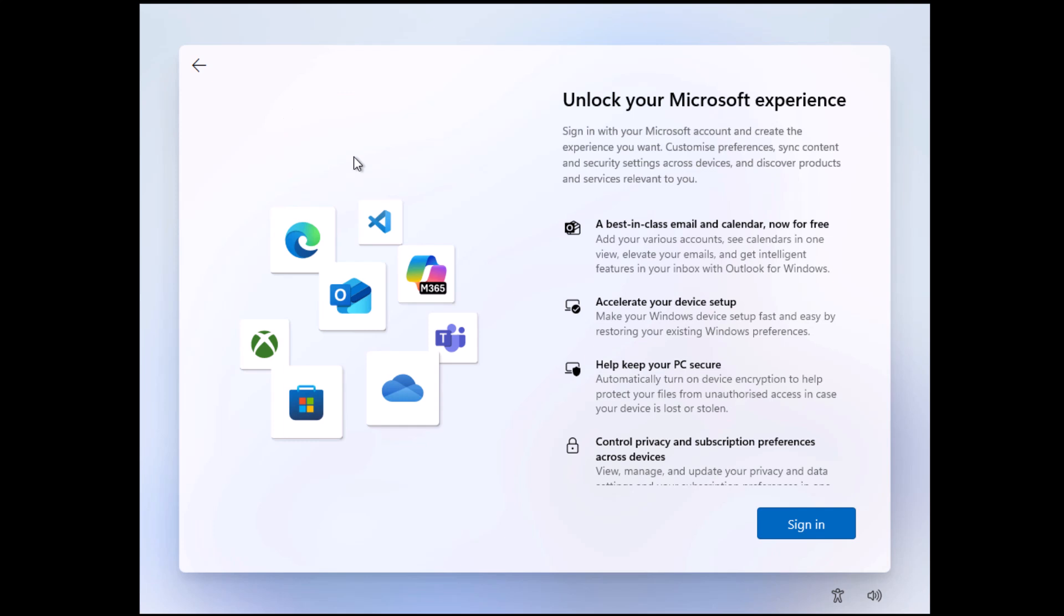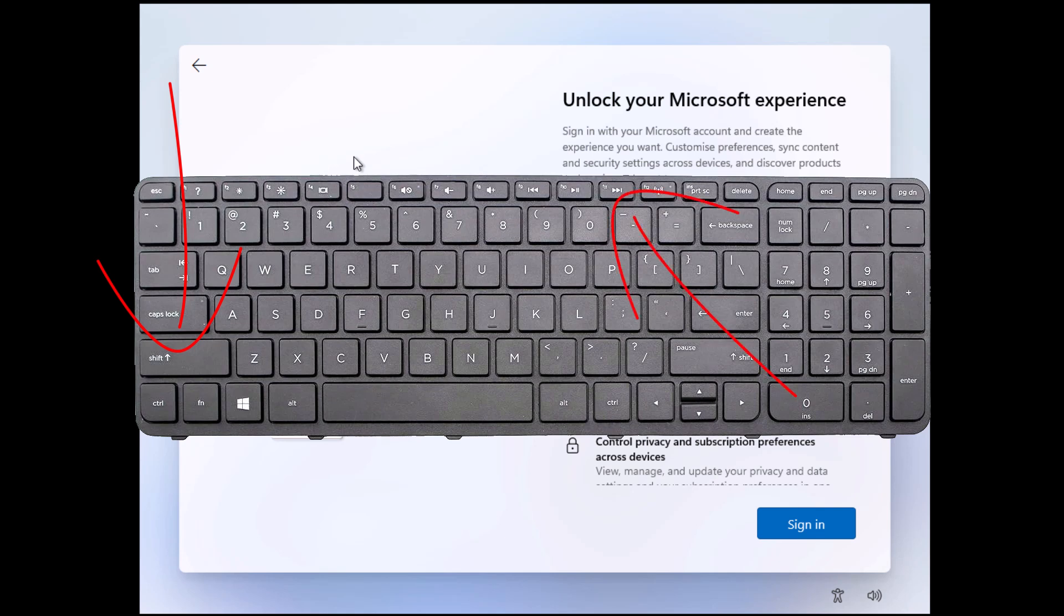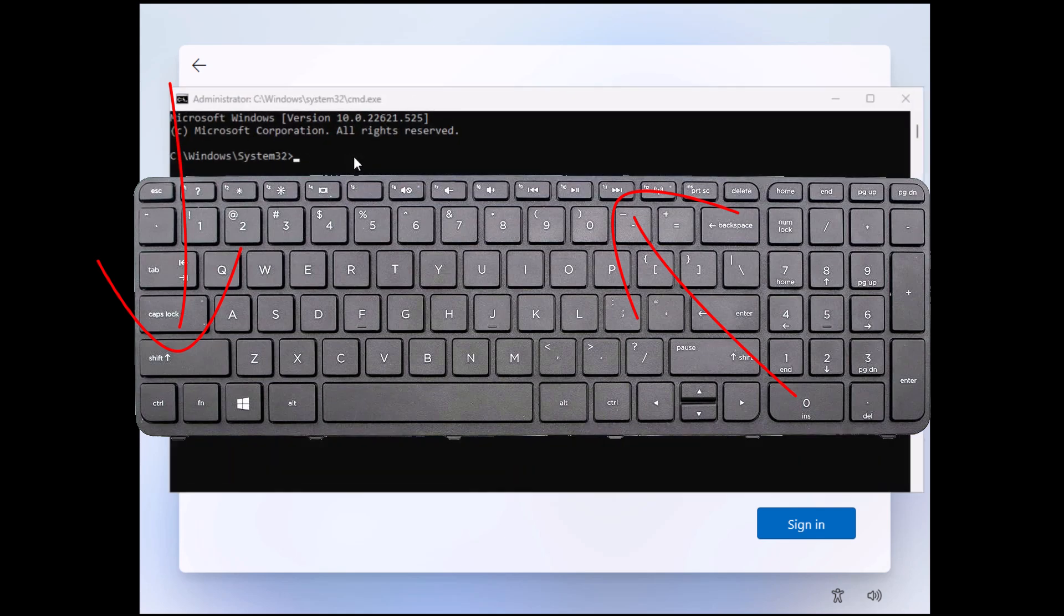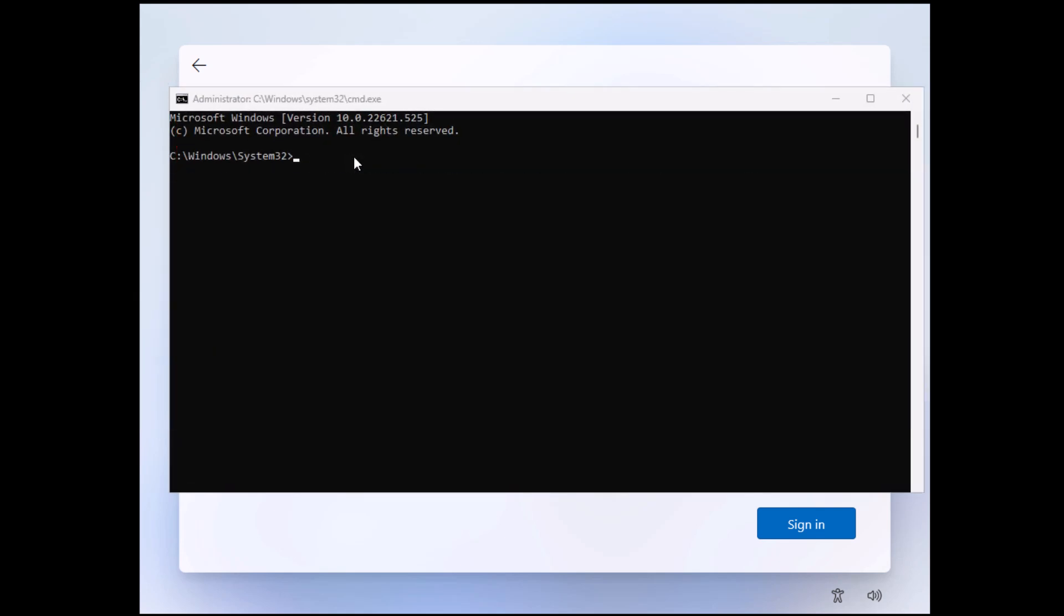And then what you want to do is hold down the Shift key on your keyboard. That is the arrow key pointing upwards on the left hand side of the keyboard, not on the right. Usually it's below the Caps Lock key, and then you want to tap F10. That is on the top row of keys on your keyboard. If you're using a laptop, you might have to hold down the Shift key and the FN key. The FN key is usually on the bottom row of keys on your keyboard. Give it a try first by just holding down the Shift key and then tapping F10, and hopefully a black box should appear.